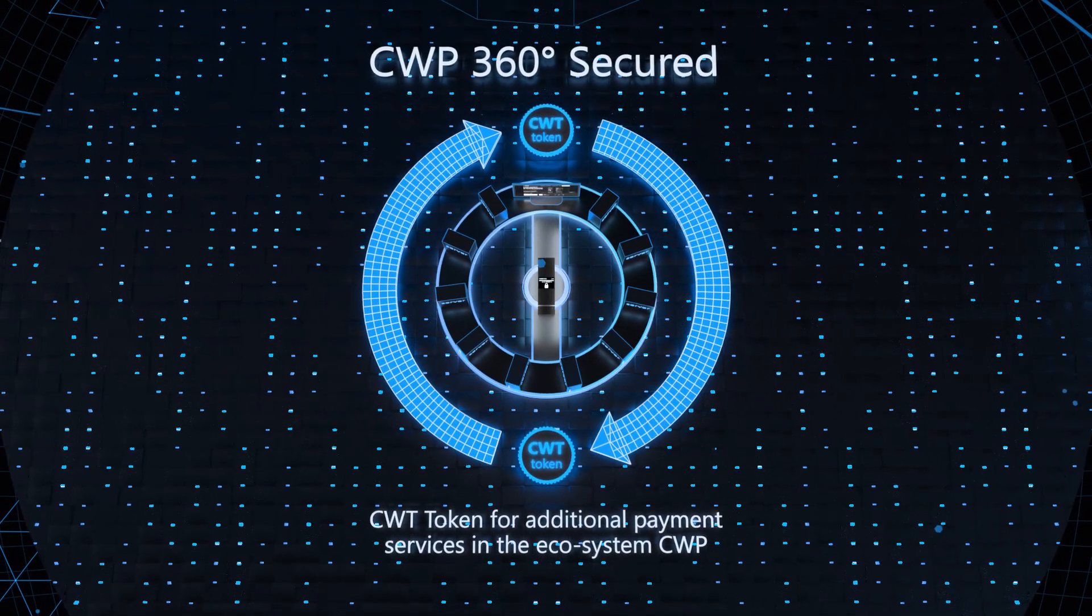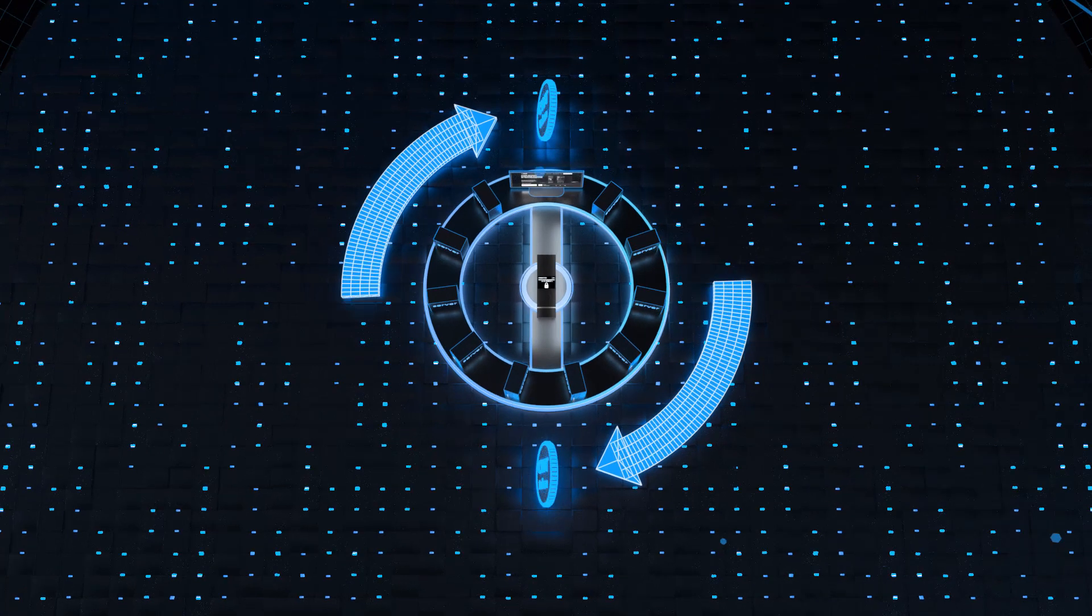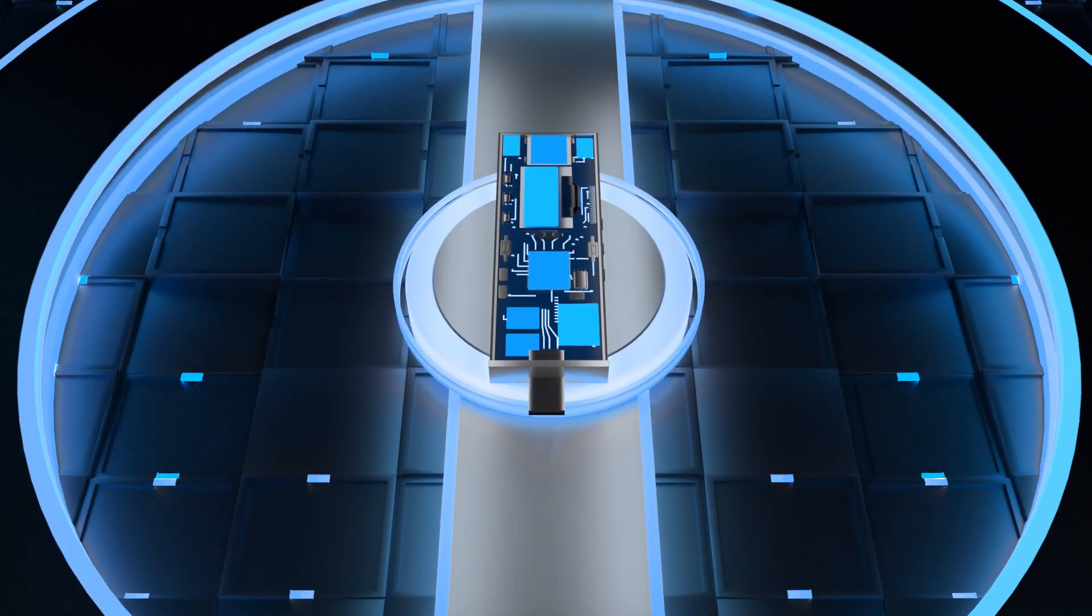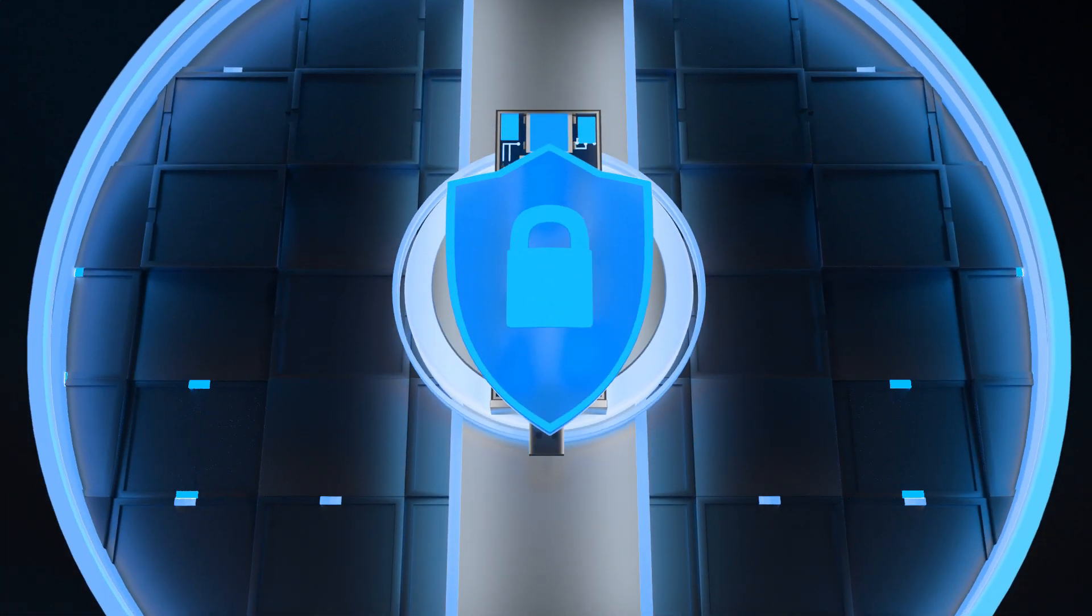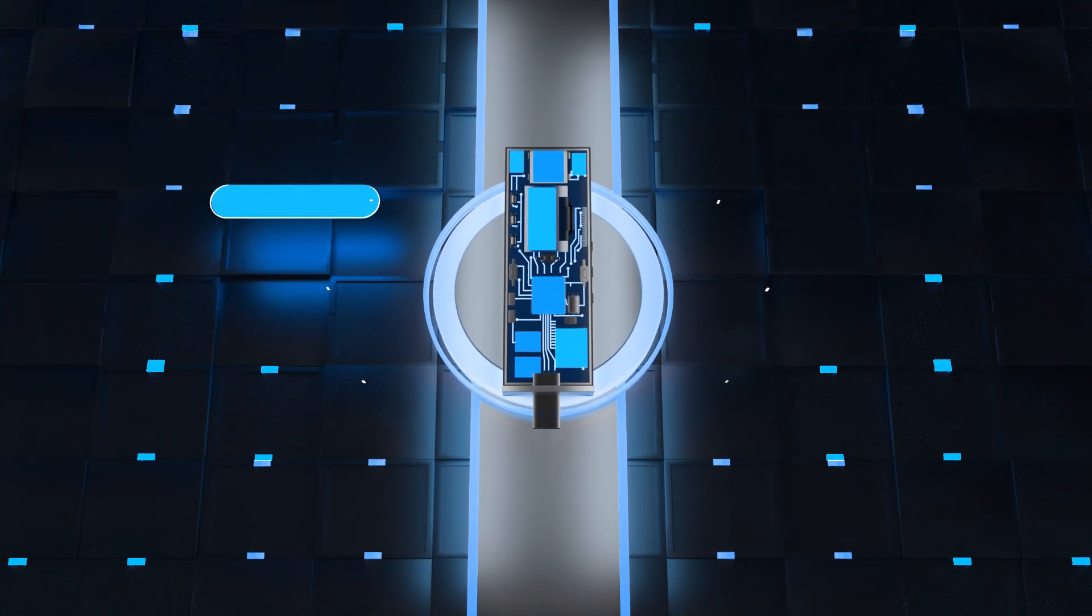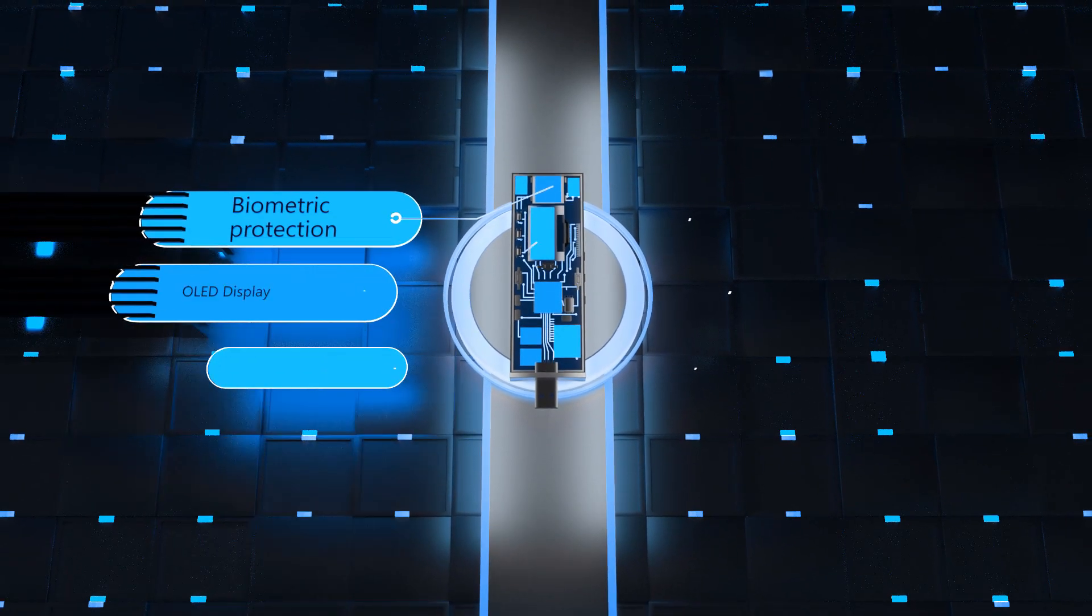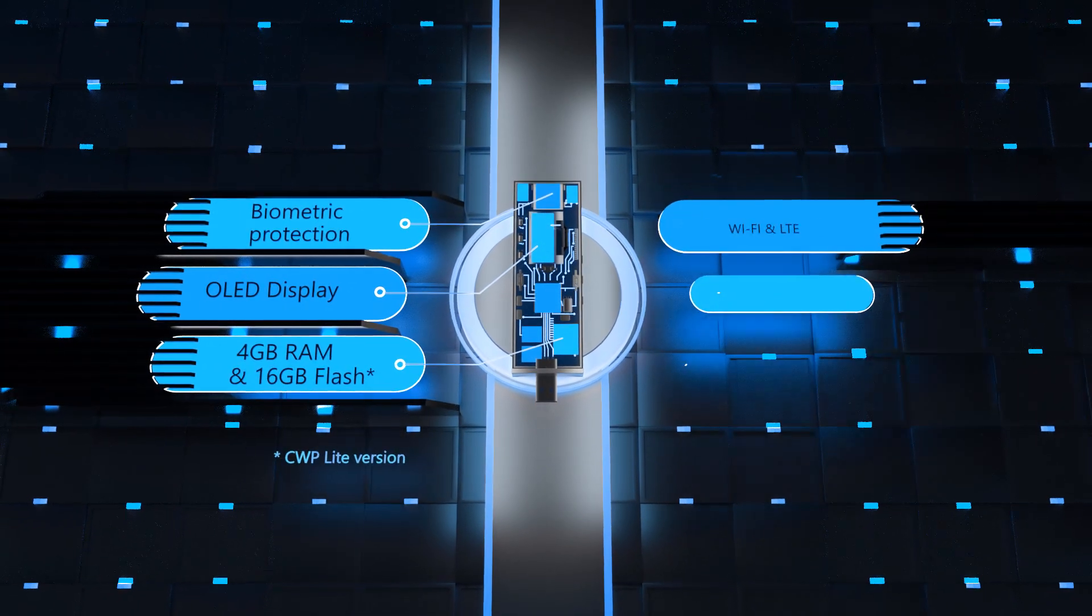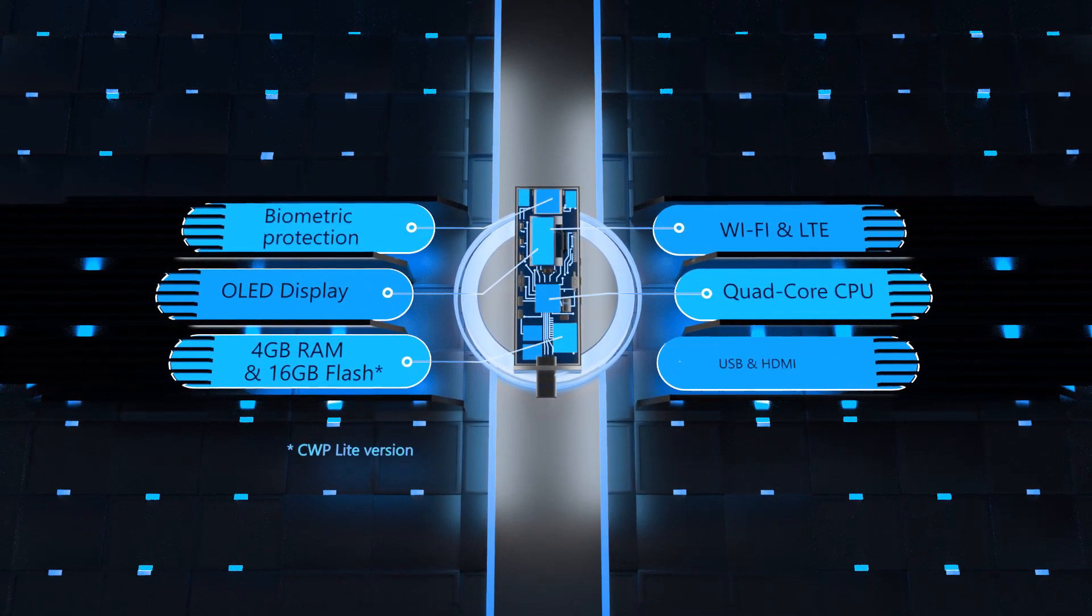CWP 360 degrees secured. CWP organizes a secure tunnel over a network connection. The operating system is located in write protected memory section and doesn't allow to make any changes neither by user nor by harmful programs.